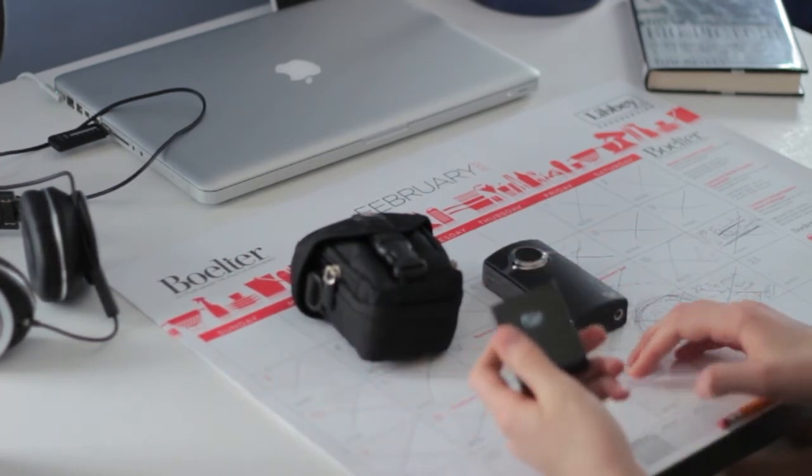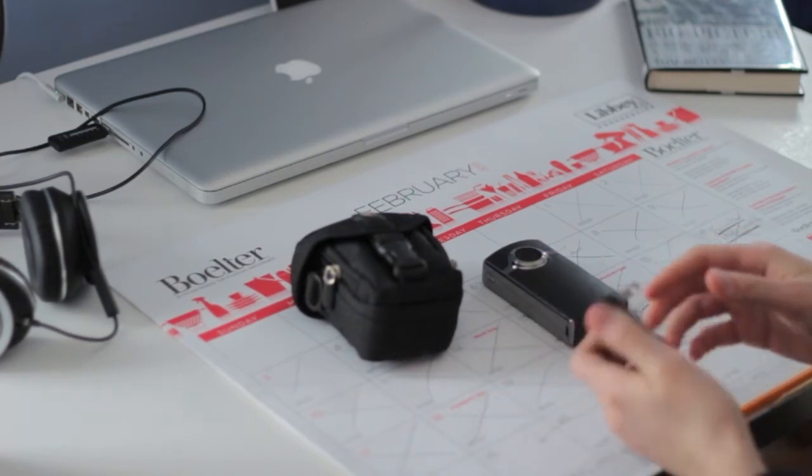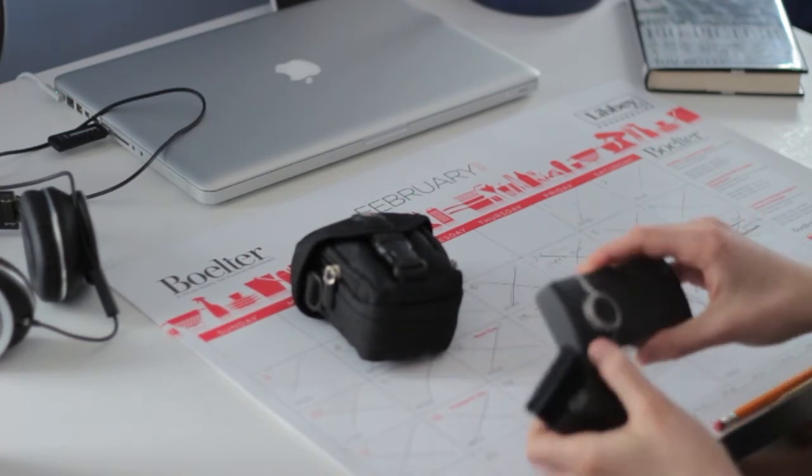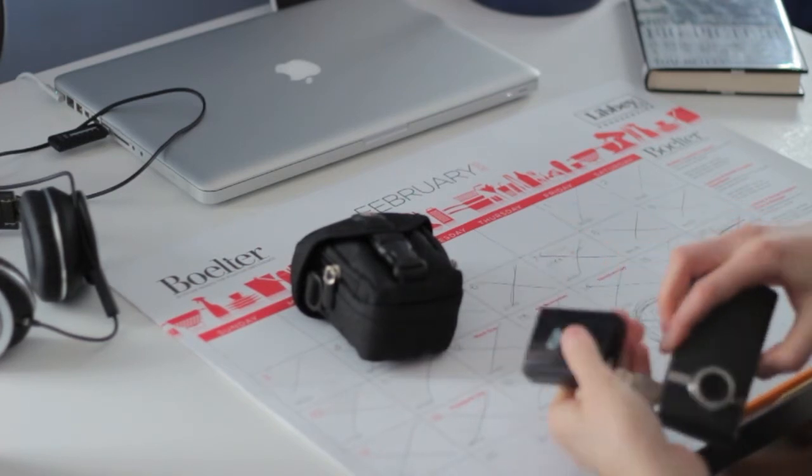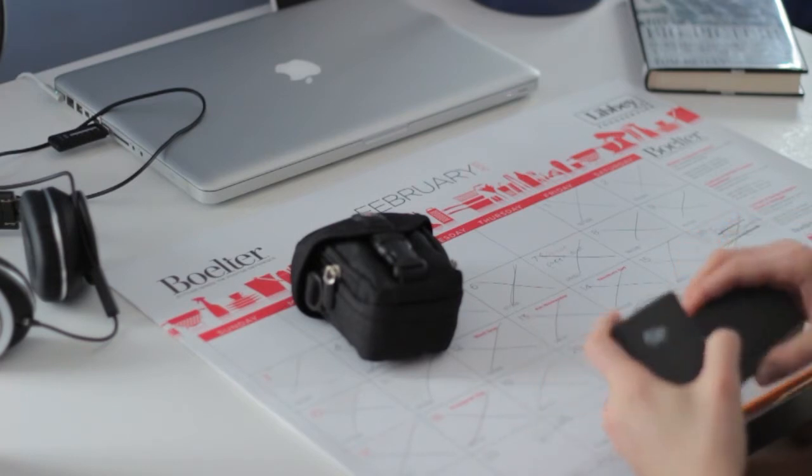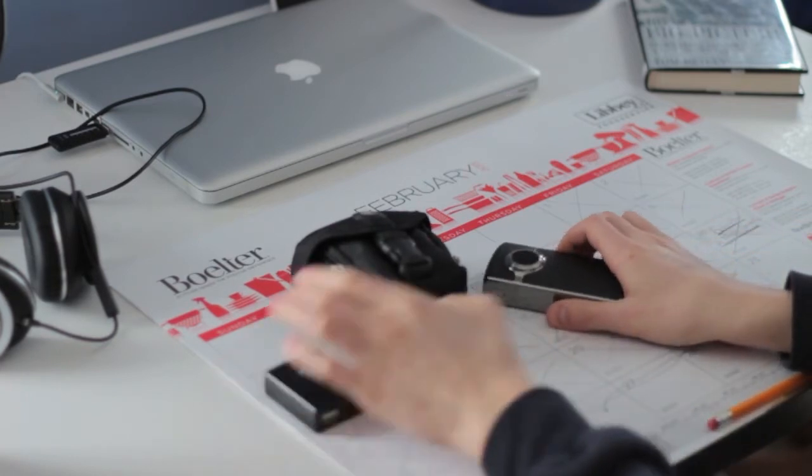And then here's the charger, you flip out the back of it, plug it into the wall and then on the bottom is a USB connector for the Flip so you plug your Flip into there and then plug that into the wall.